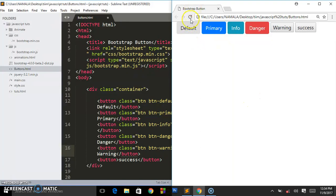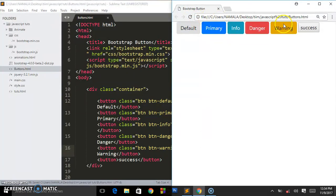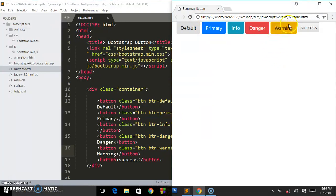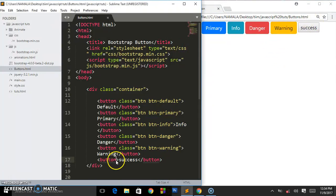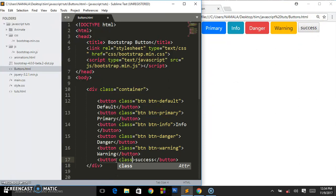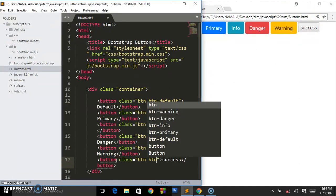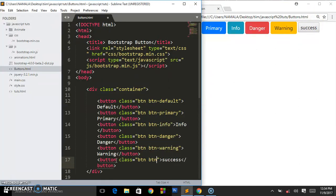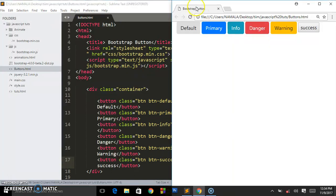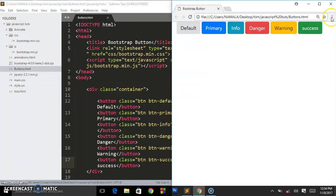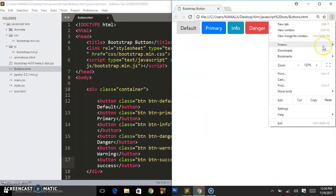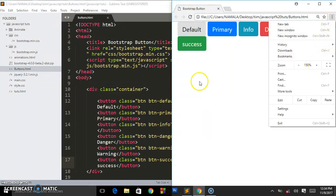Save that and this is what we are having. This is the warning button, it will be having that cool effect also. Lastly we go to success - the class btn btn-success. Save that and this is what we are having. So we have created some cool buttons on our web page.